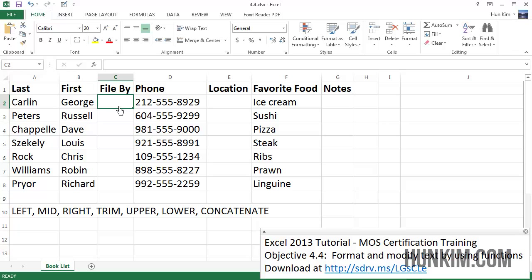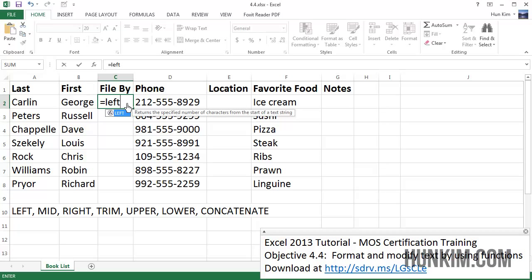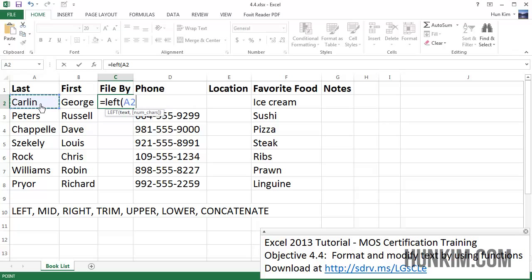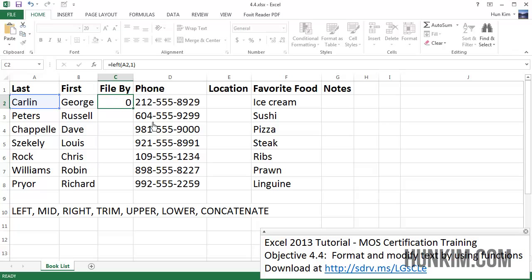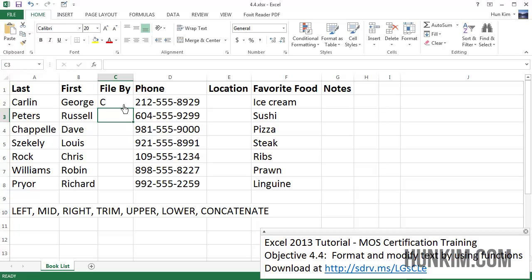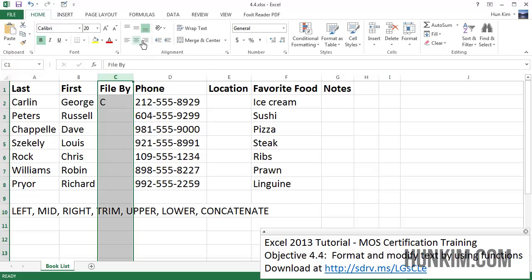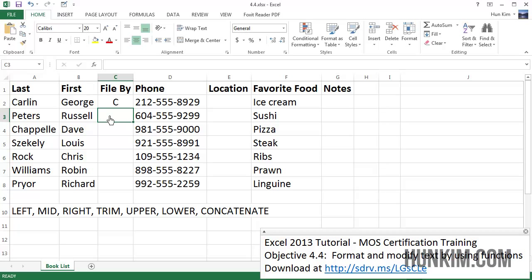I'm going to click in this box and type equals, and I'm going to use the function called LEFT. The syntax is LEFT bracket — the text is going to be the last name cell — comma, and the number of characters I want is 1. I only want the first character, so I close the bracket and press enter. You can see that we're filing by the letter C.